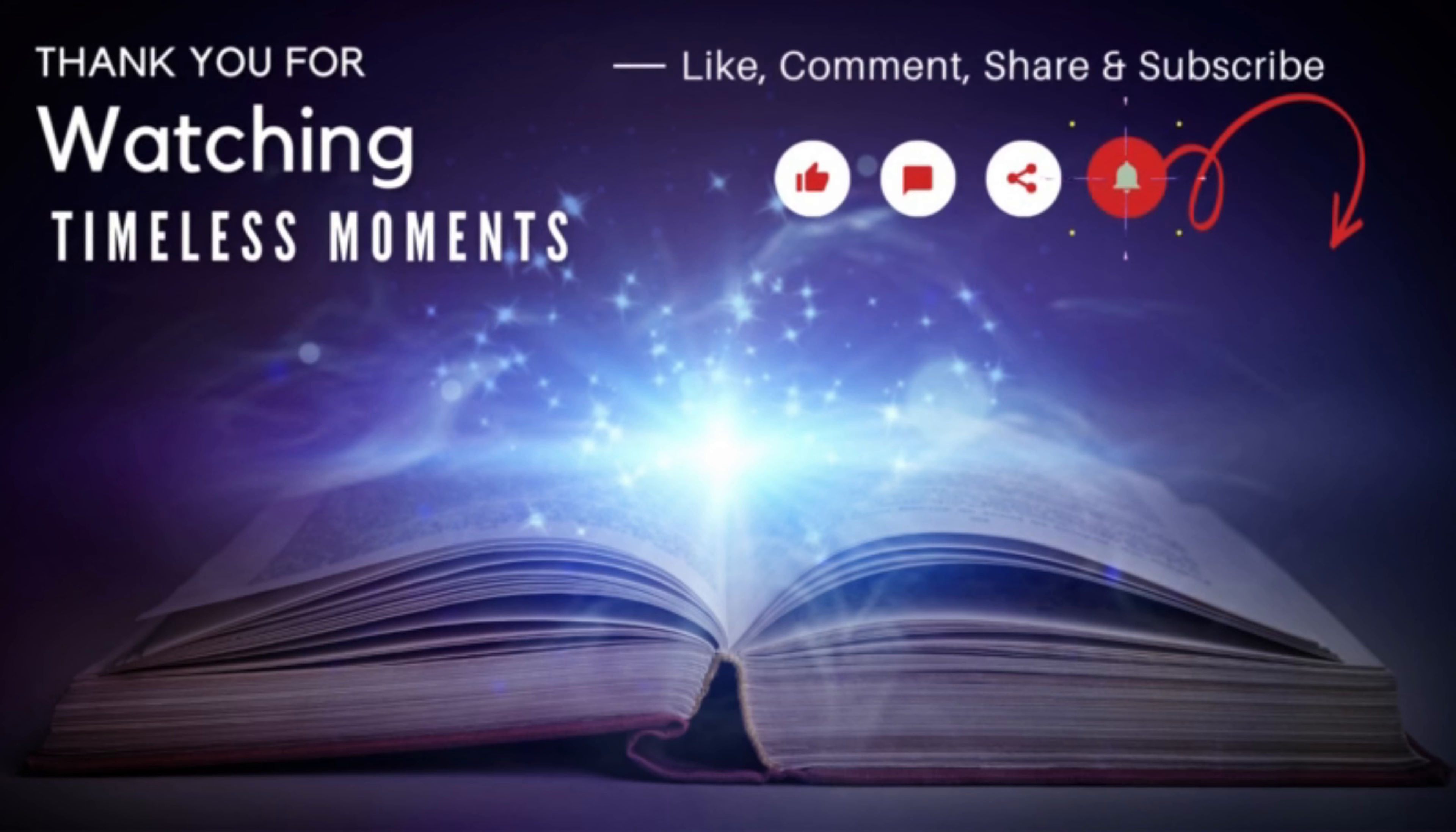Thank you for watching. If you enjoyed this video please like, subscribe, and leave a comment below. I always enjoy hearing from you.